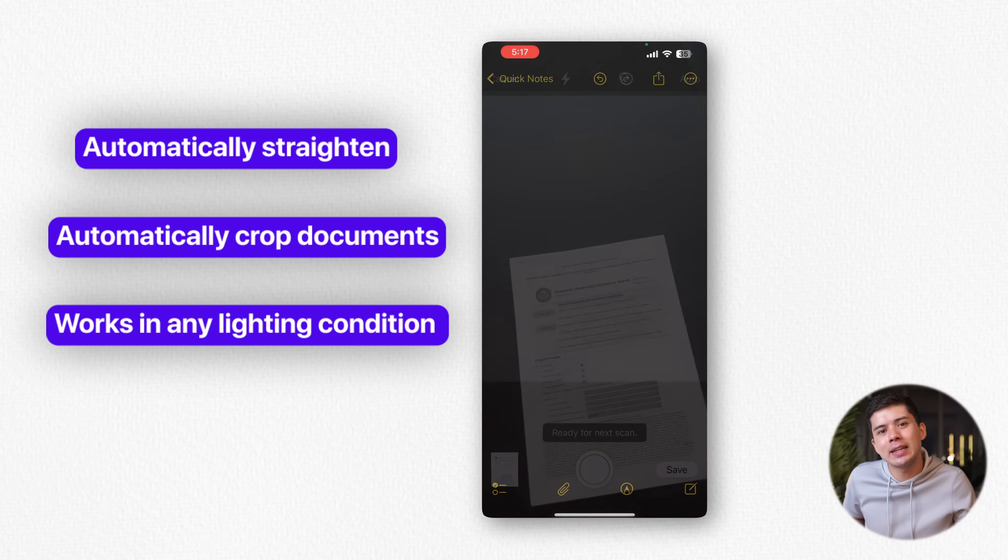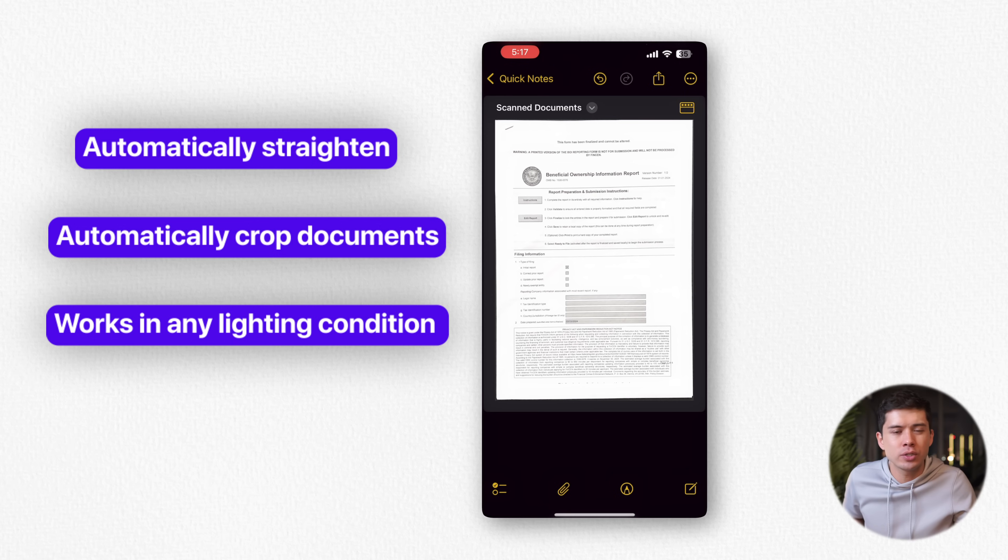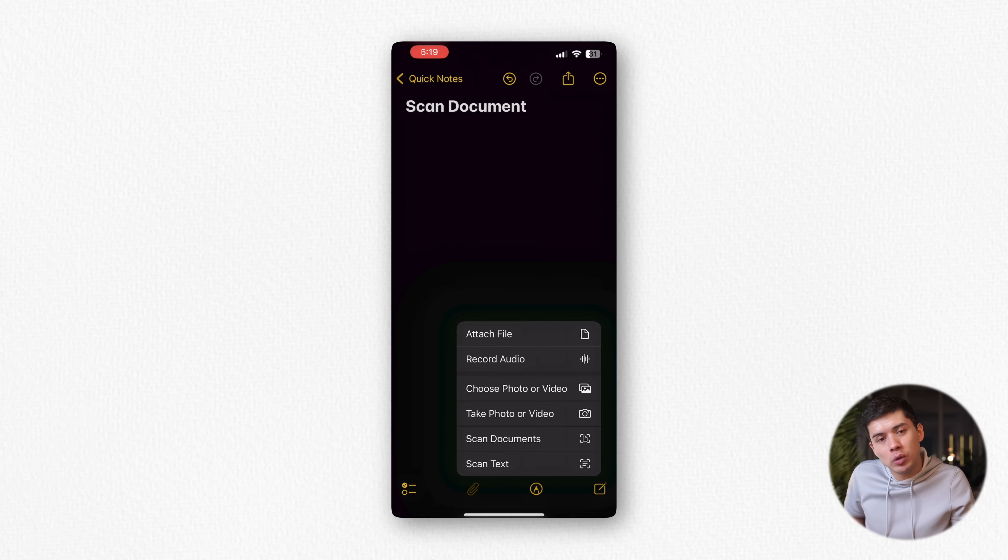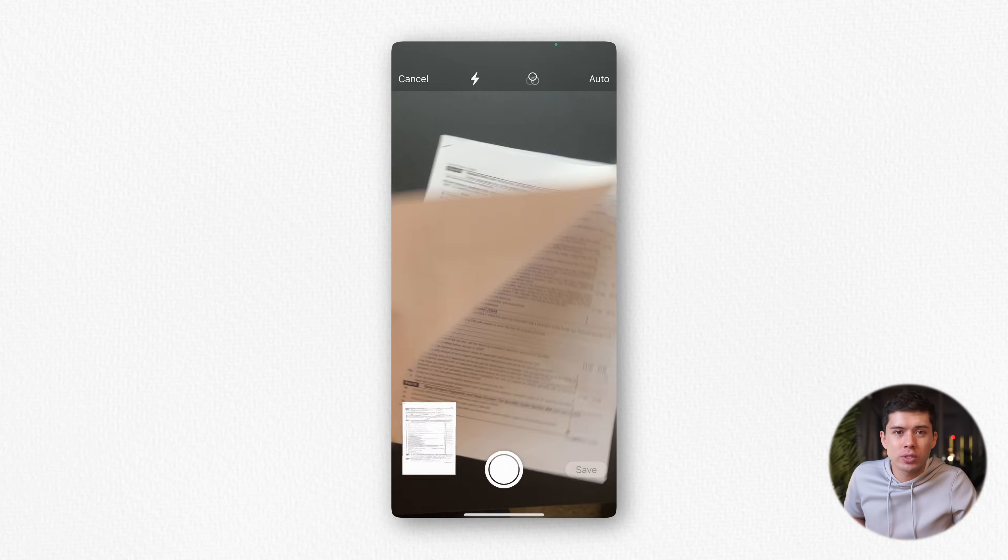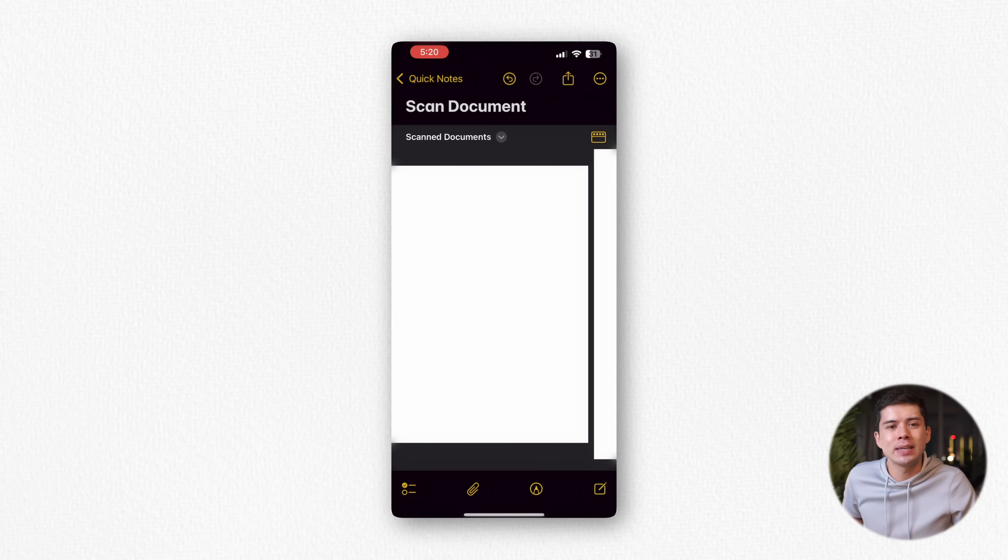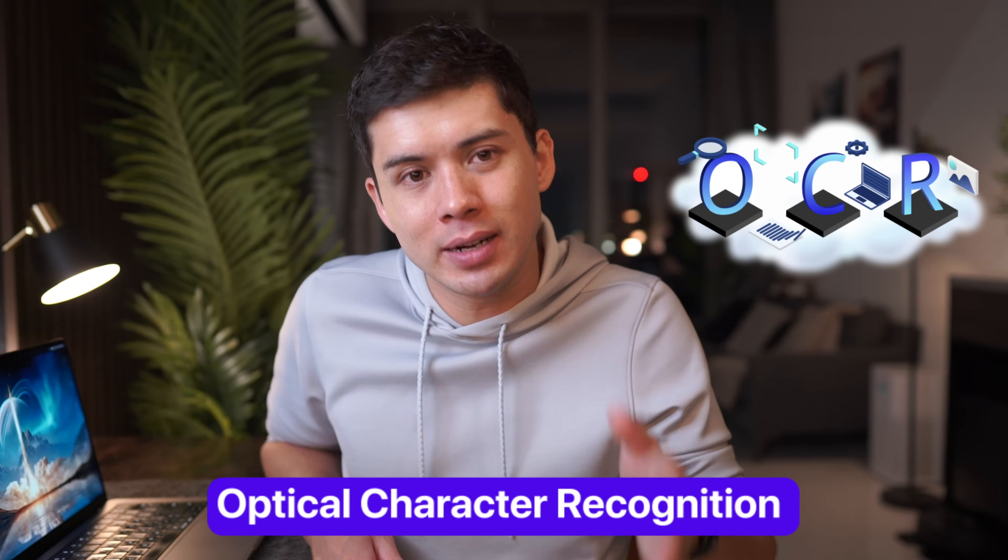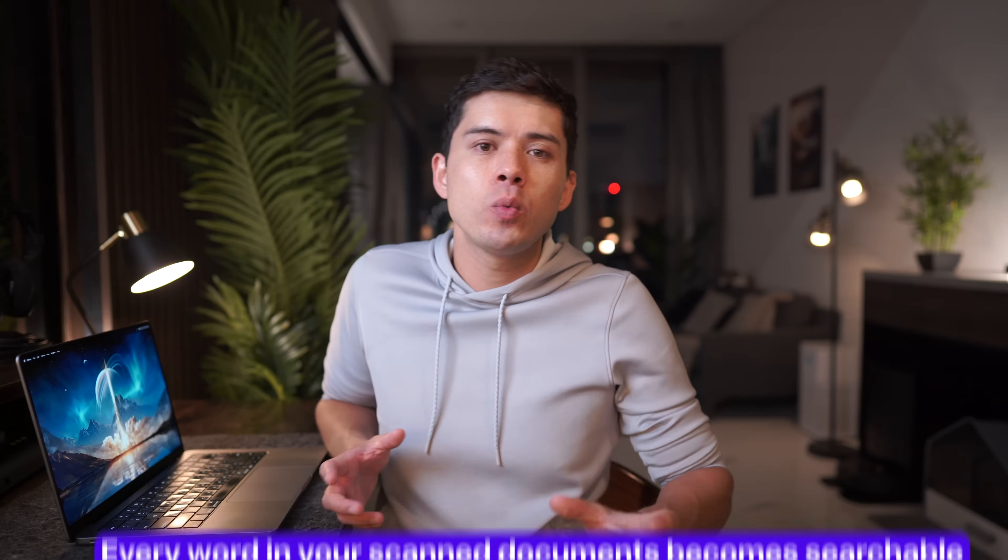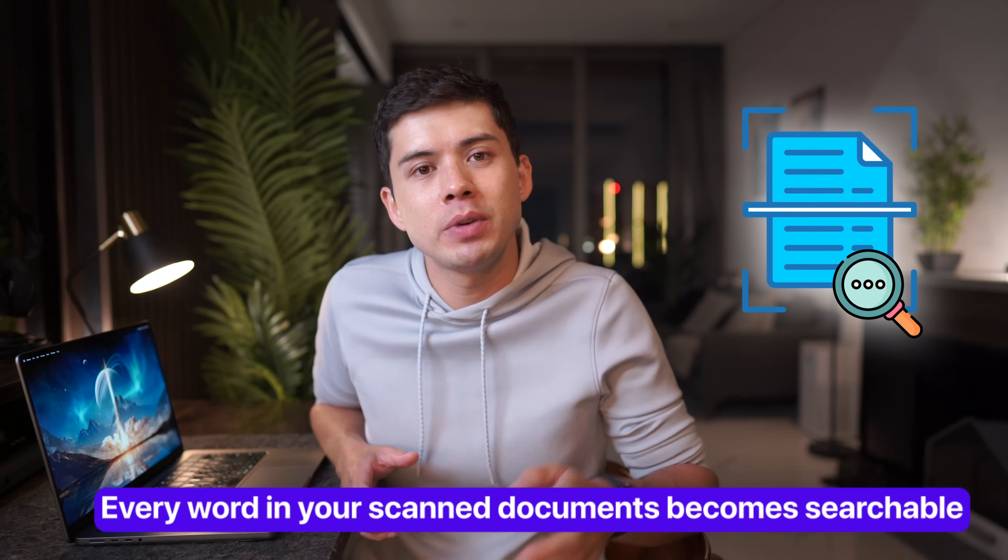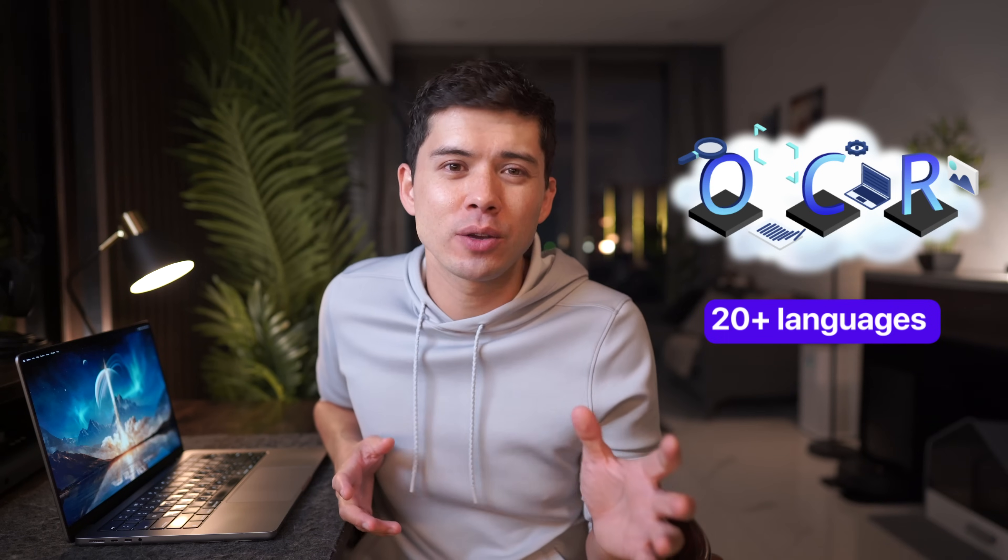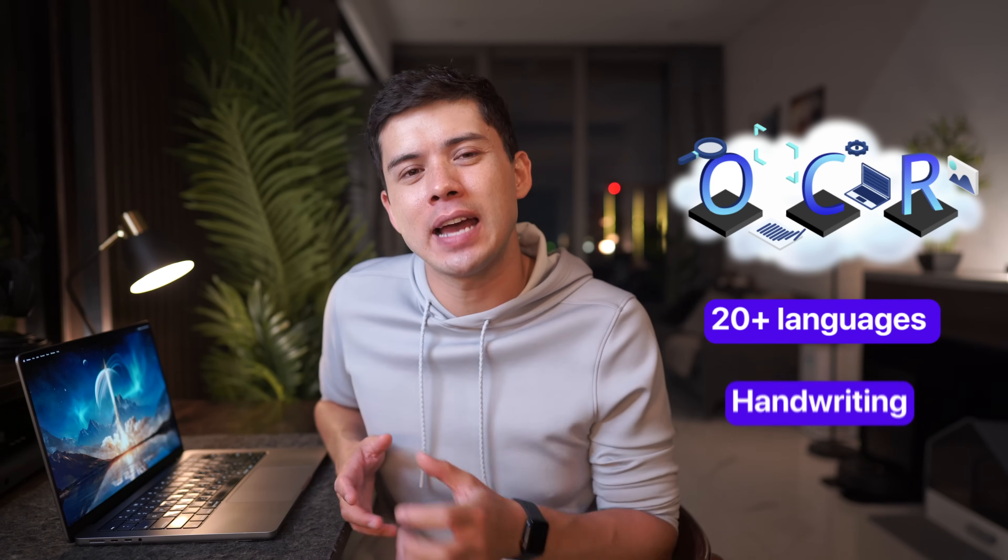It works in any lighting condition from bright sunlight to dim rooms. The real magic happens when you're scanning multiple pages. Notes automatically detects each new page, creating a single seamless PDF document. But what sets this scanner apart is its OCR or Optical Character Recognition capabilities. Every word in your scanned document becomes searchable. This means that you can literally scan a 50 page document and instantly find any word or phrase within it. The OCR works in over 20 languages and even recognizes handwriting.